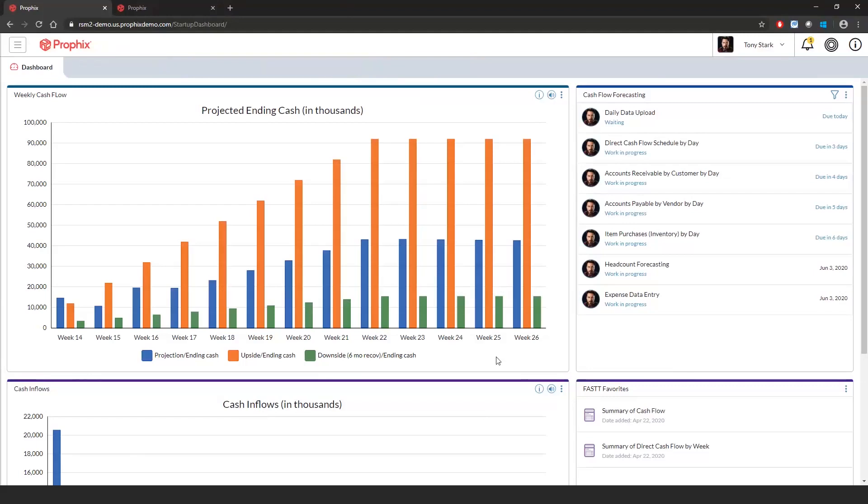Our demo agenda will be a high-level walkthrough of the following: dynamic dashboards and workflow, cash flow schedules, cash flow reporting with flexible and robust ad hoc analytics. I will start with the navigation of the home page.